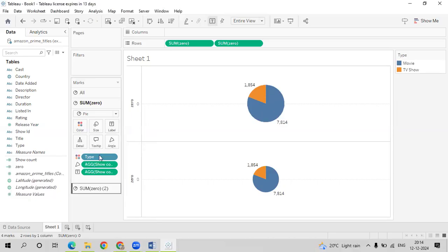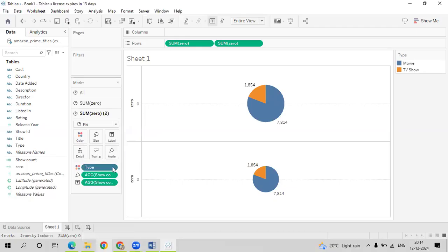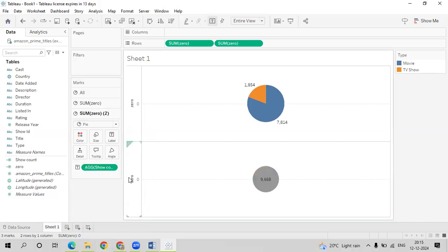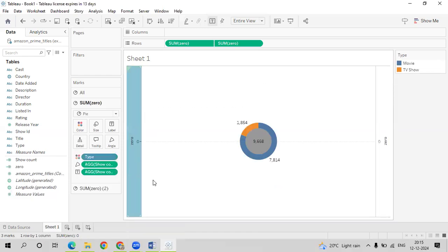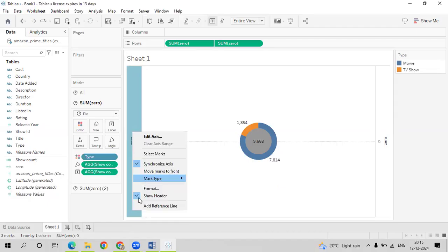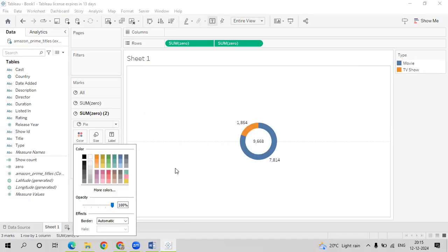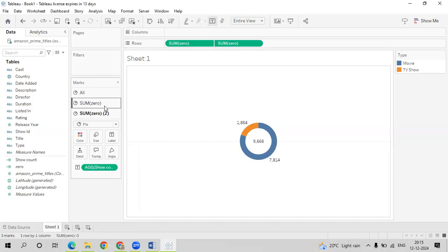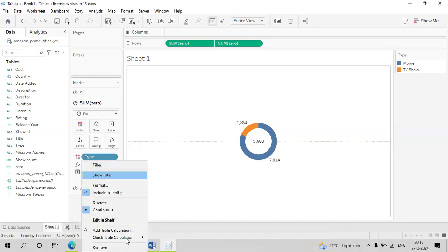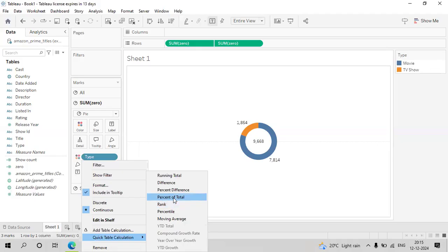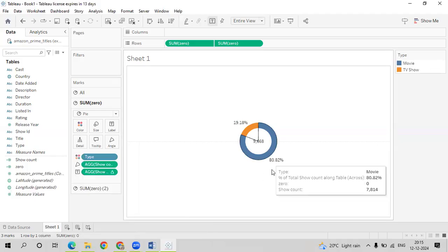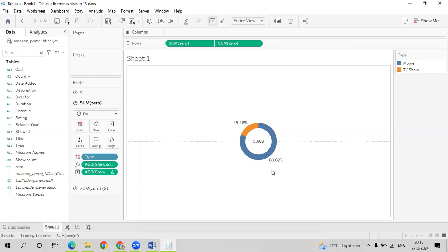Go to the second chart, remove Type and remove the angle value. Right-click on the zero axis, select Dual Axis, right-click Synchronize Axis, right-click and show the folder. Go to the second chart and change the color to white, which will give you the donut chart. They have asked for the percentage, so go to the first chart where the text is available, choose Quick Table Calculation — Percent of Total. You can see 80% movies and 19% TV shows. This is our first chart.